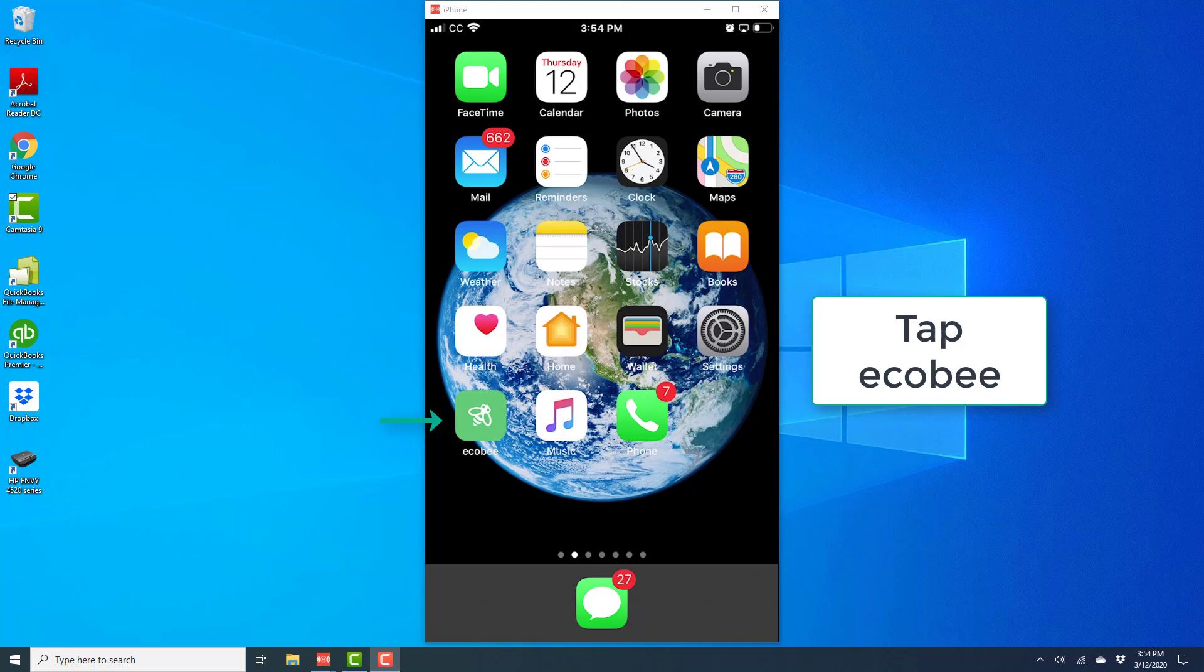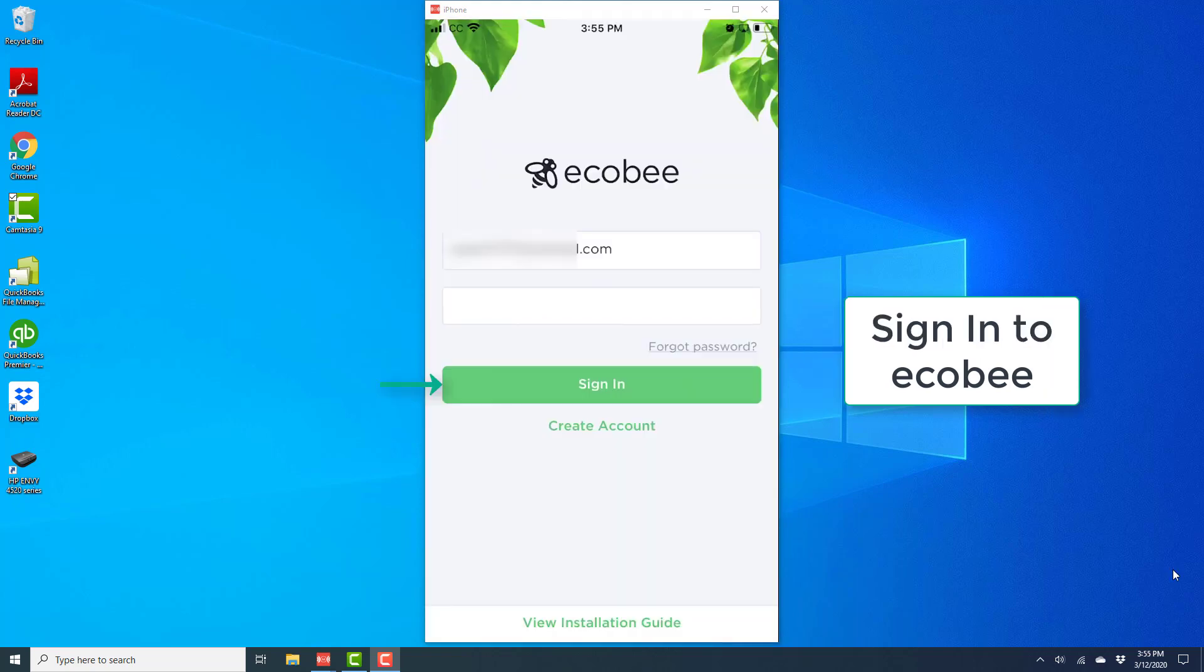To do that, tap on the Ecobee app and open it. Once the app is open, sign in with your email and password.